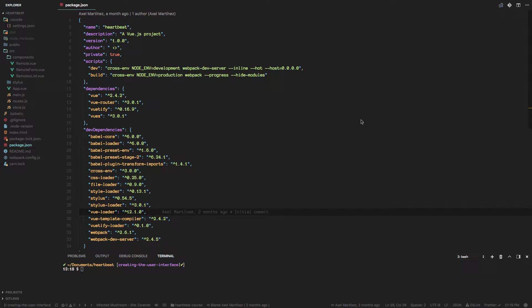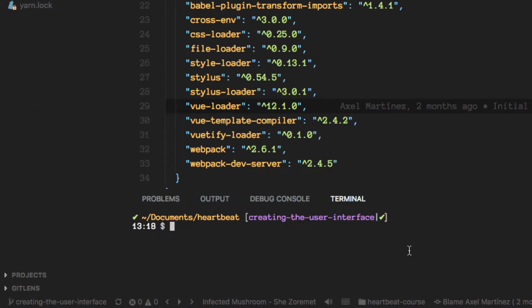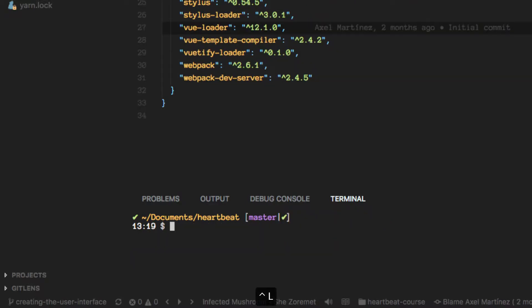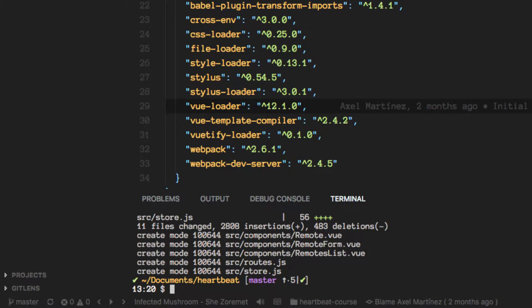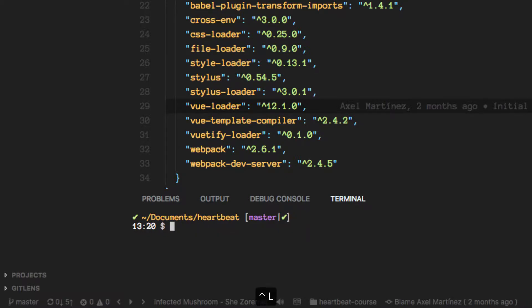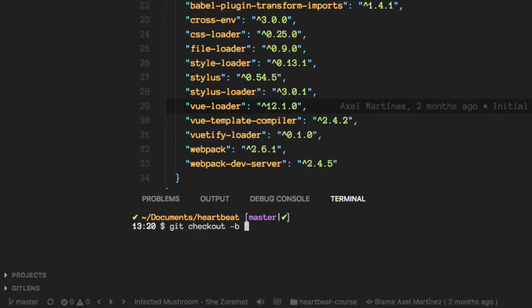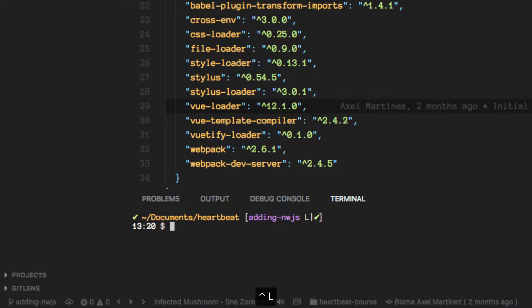So we're back at the code editor and first thing I want to do is switch a branch here and update master with our changes. So also I'm creating a new branch for this particular feature.